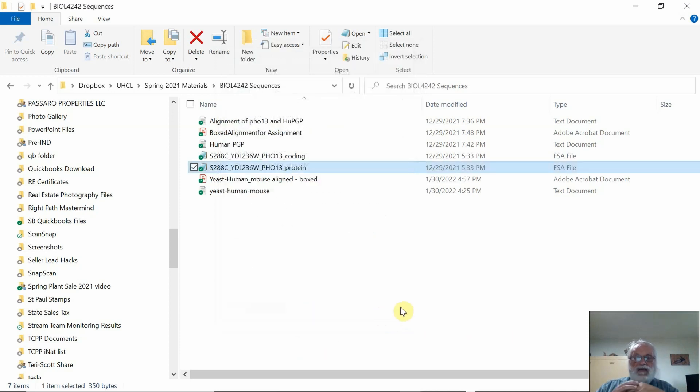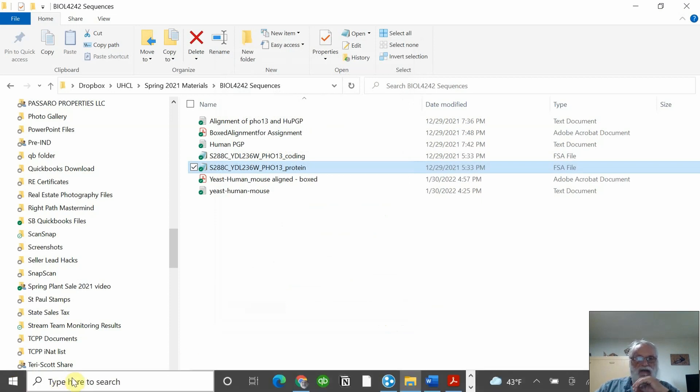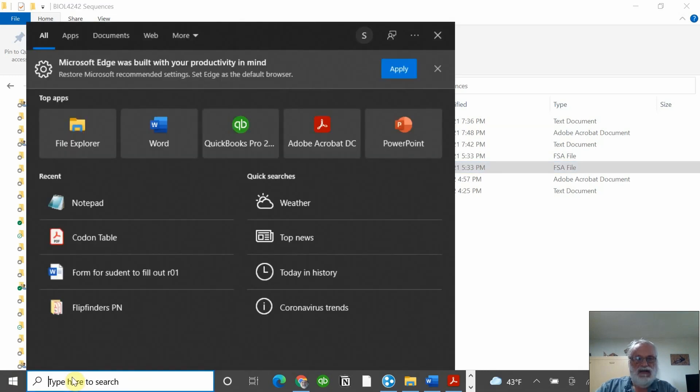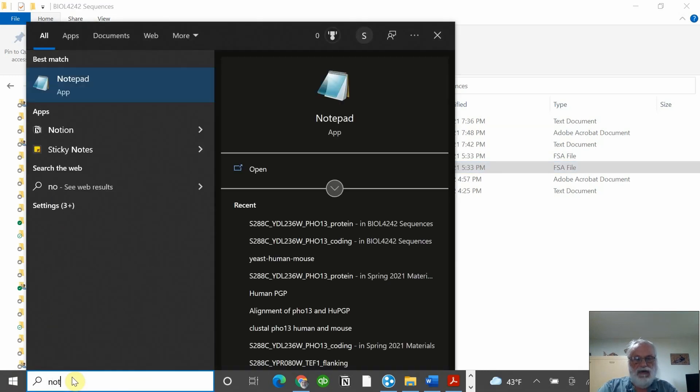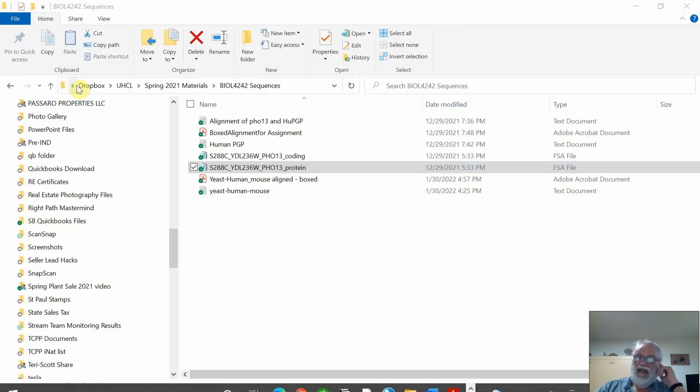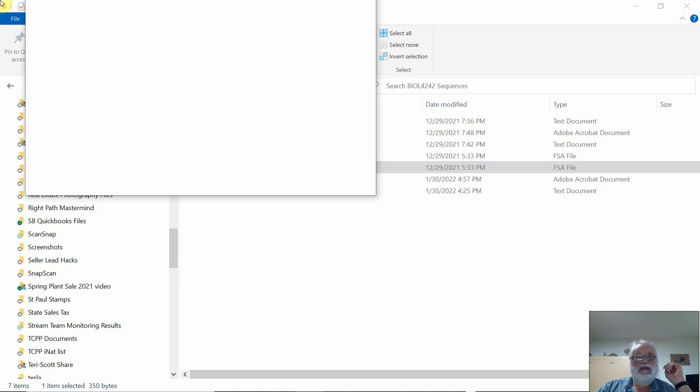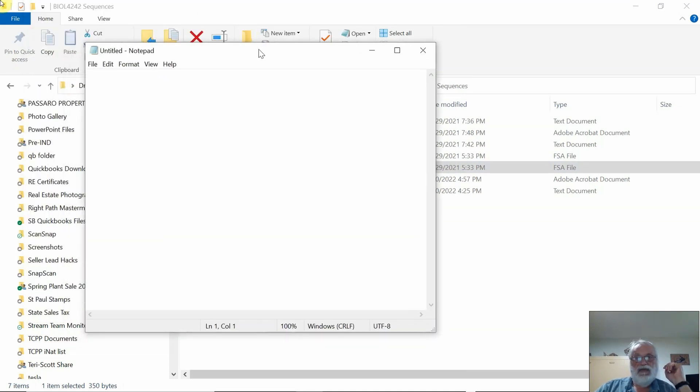Now, there is a secondary approach to opening this file if you want to use it that way as well. What I do is type Notepad, click on that, and Notepad opens up here.